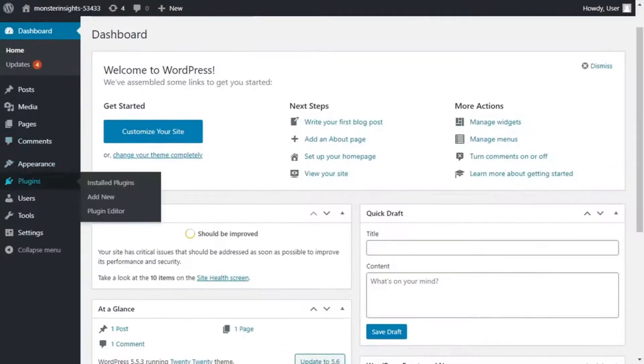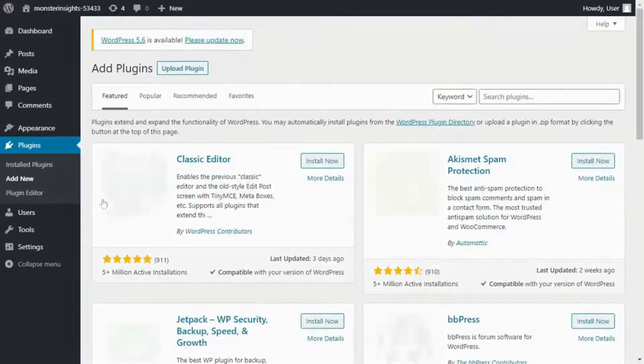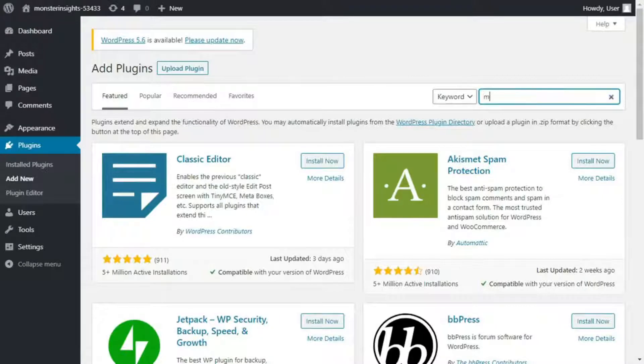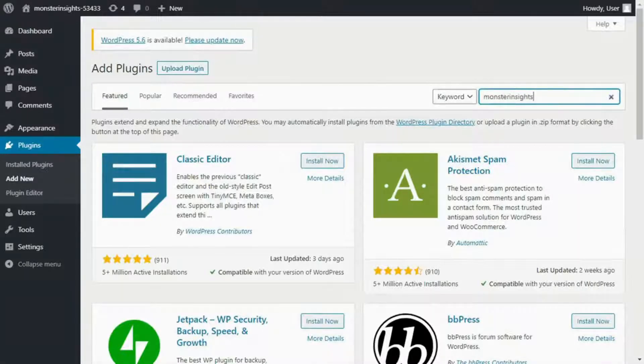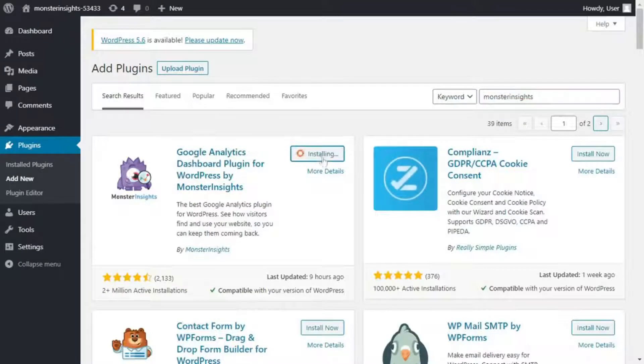That way, you won't need to edit code or hire a developer to set up tracking for you. Monster Insights provides advanced tracking right out of the box for things like file downloads, affiliate link tracking, outbound links, and more. And the best part is you get to see the data from Google Analytics right inside your WordPress dashboard.